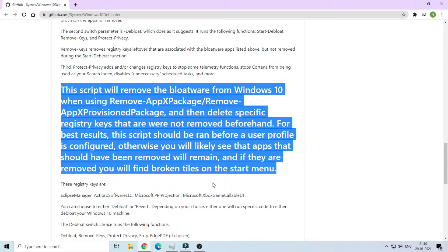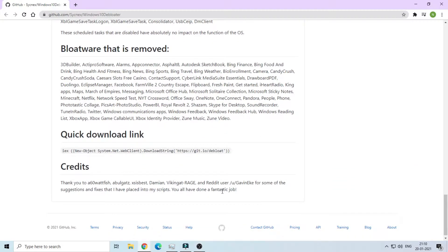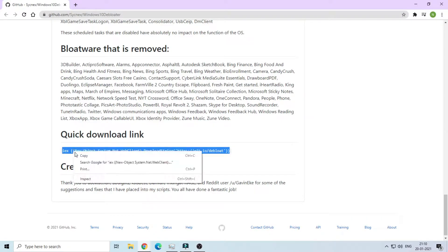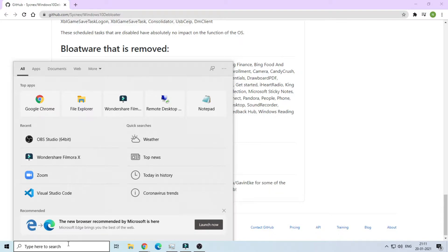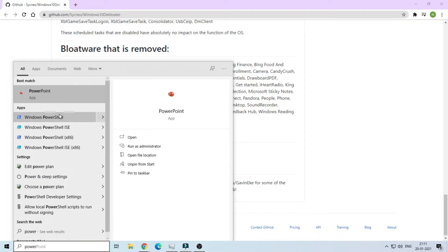If you need to know more about it, take a time and read — I'm not going to waste time for those who don't have interest to know about it. When you scroll down, you will see a command and the topic of quick download link. Copy the command, go to PowerShell, and run as administrator.